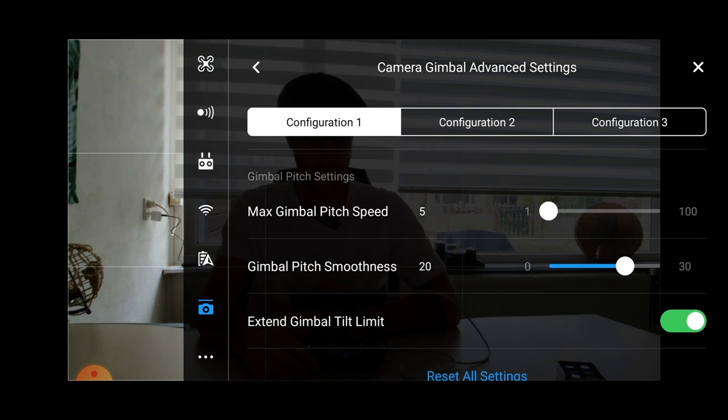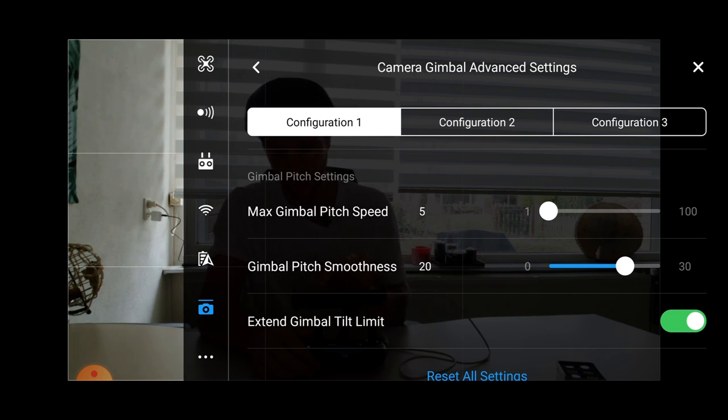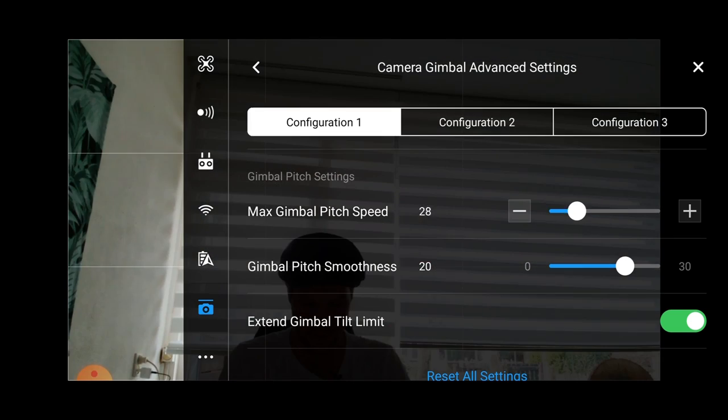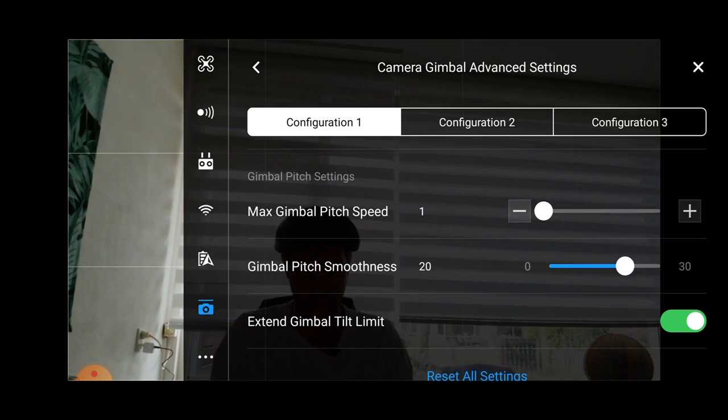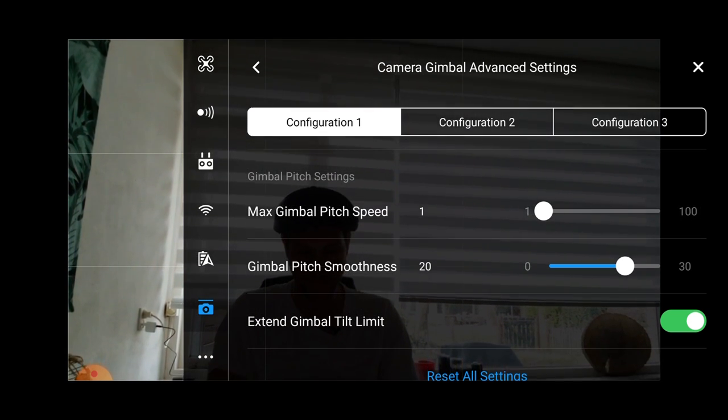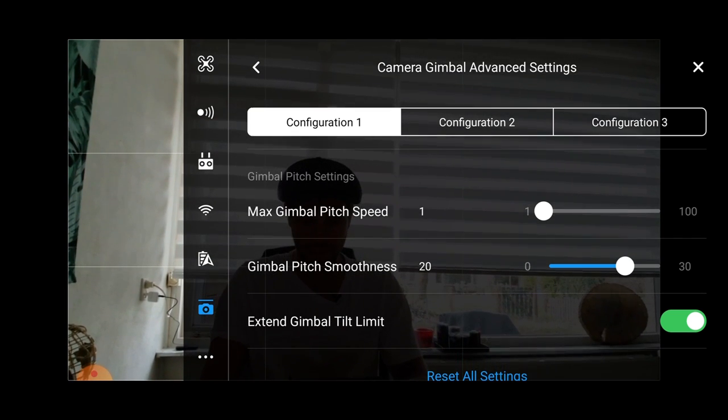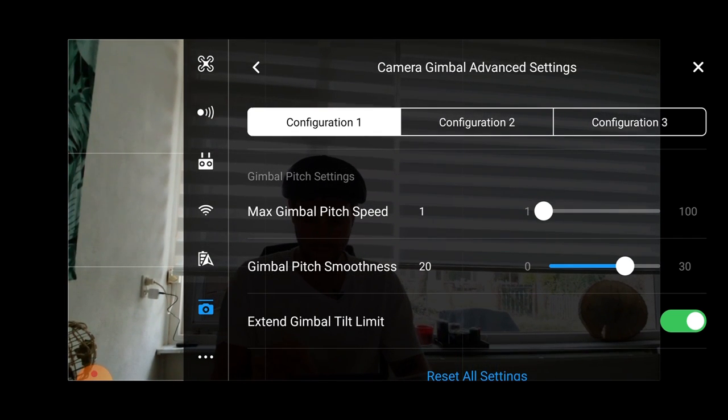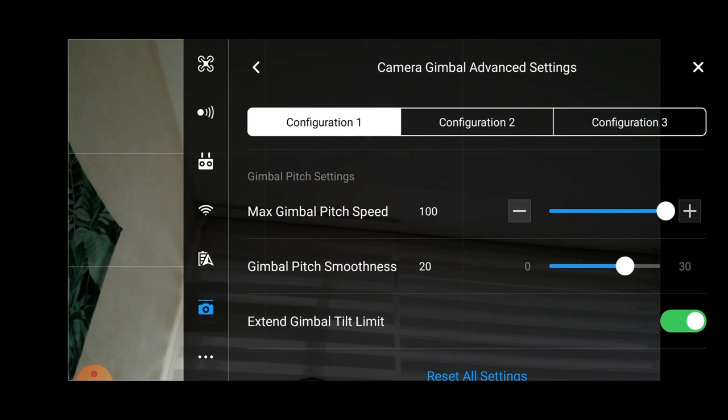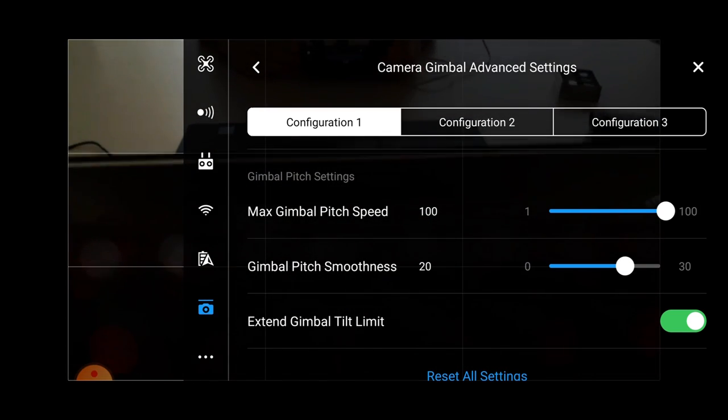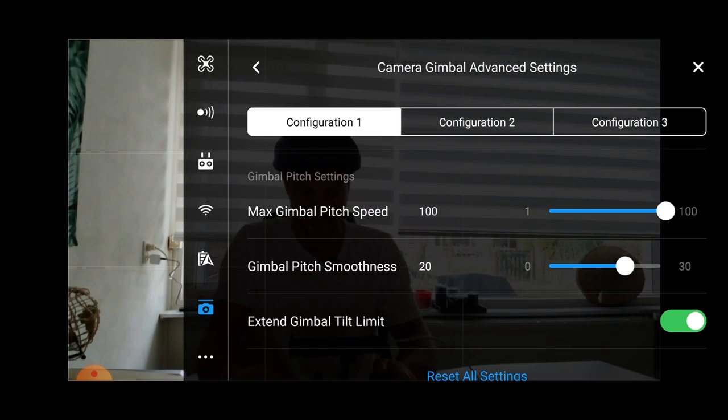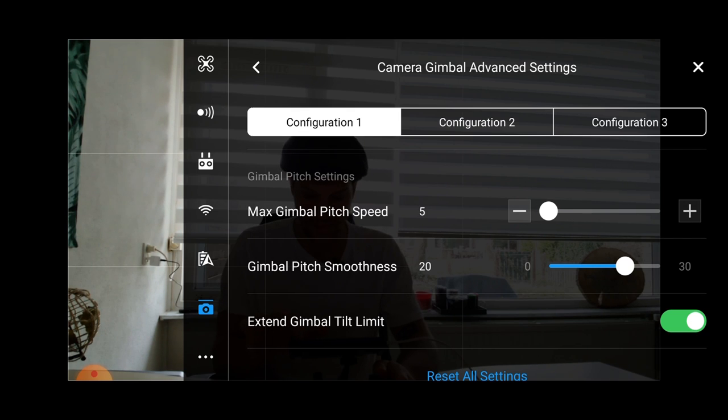I'm going to show you the different settings. In here we're going to manipulate our gimbal speed. Our max gimbal pitch speed is now very slow because I put it all the way down to one. So I'm going to show you right now how it looks. It goes really slowly. And now I will show you the difference. If I put it up to 100, boom, it goes really fast. So I would say for a cinematic shot, I would crank it all the way down to maybe five. That's really nice.